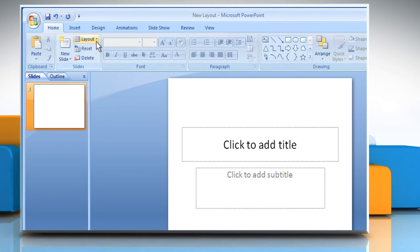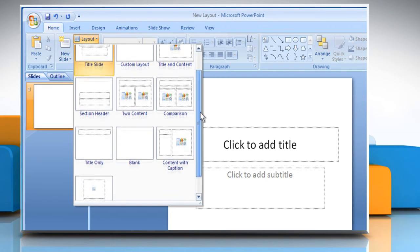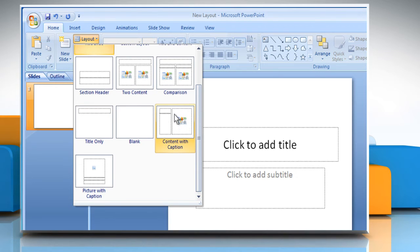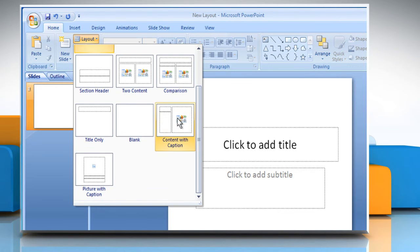In Normal View, in the Slides group on the Home tab, you will find the layout you just added. The customized layout will appear in the list of standard built-in layouts.